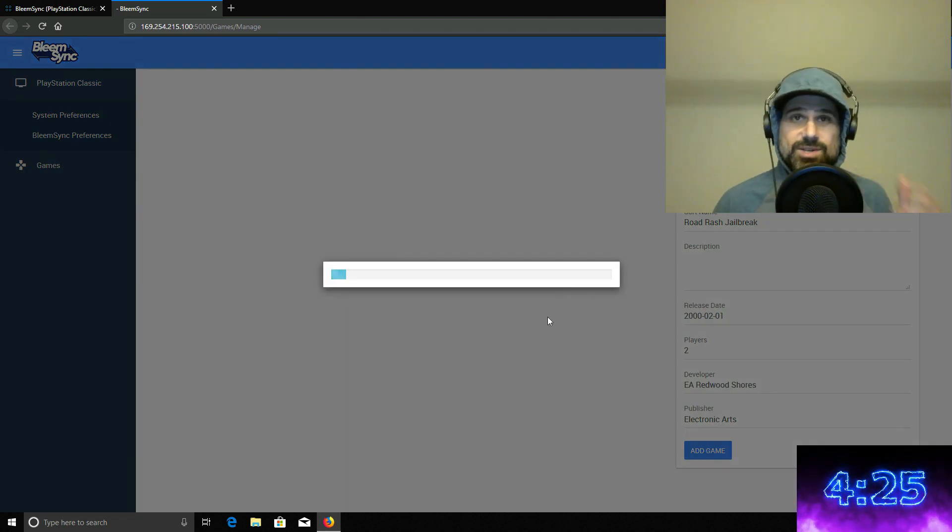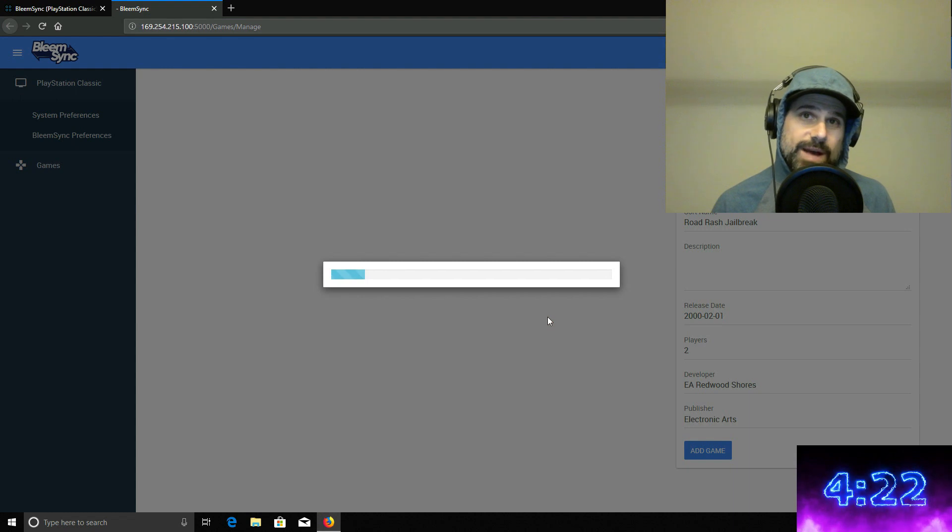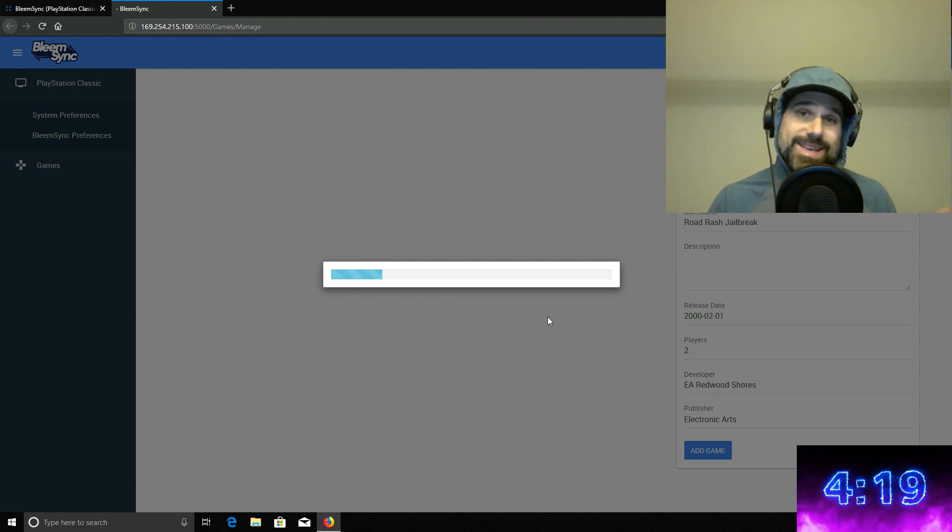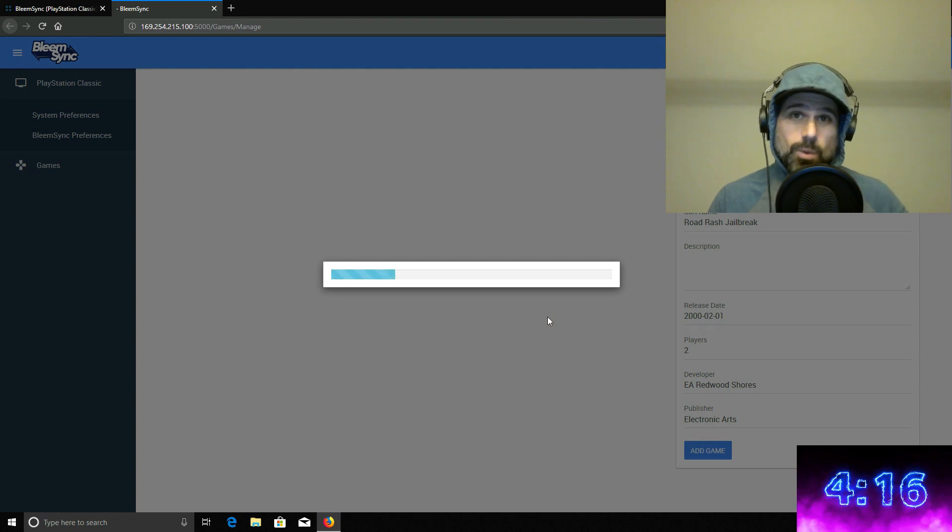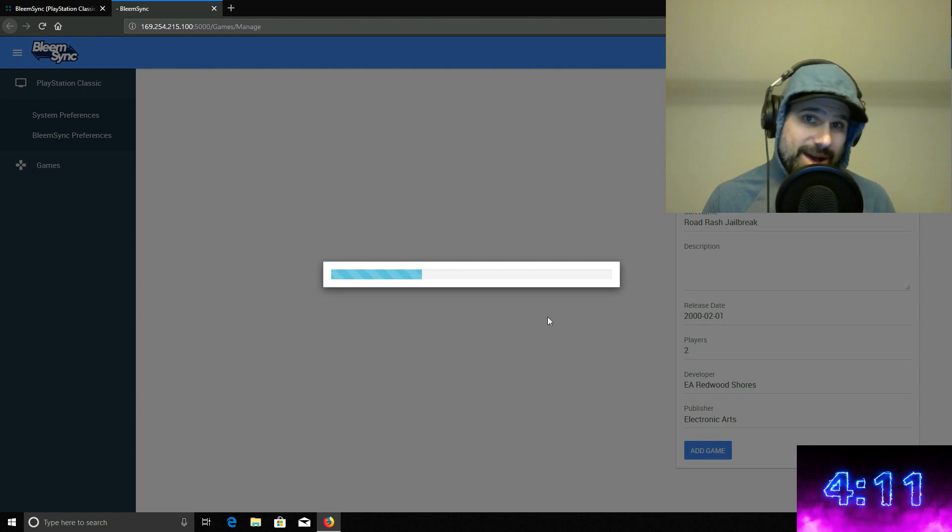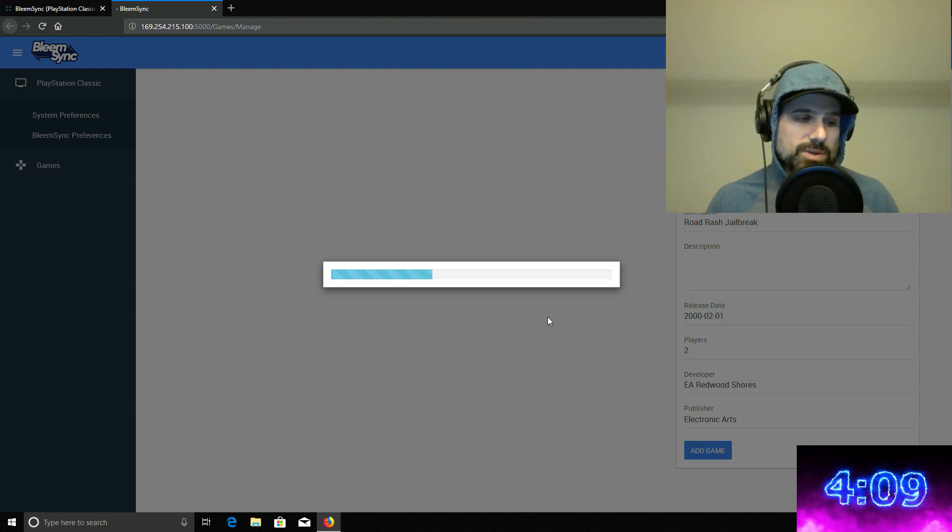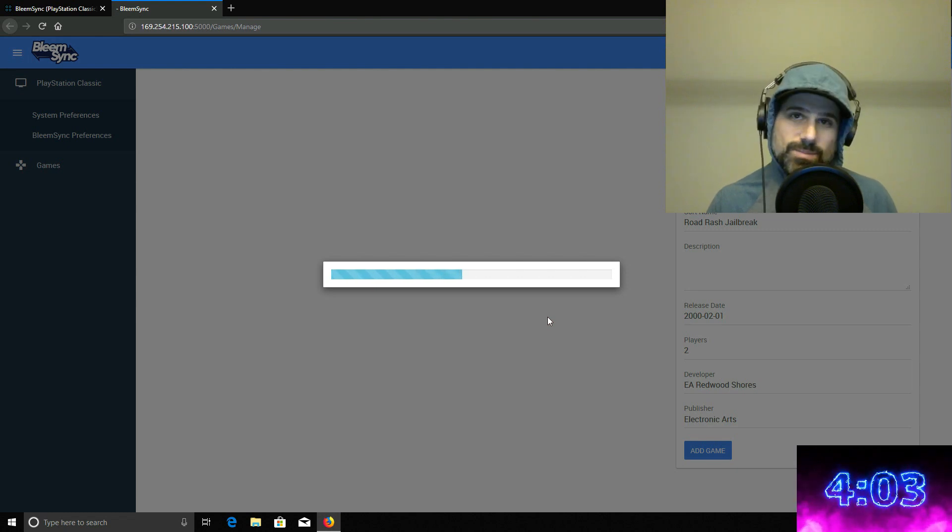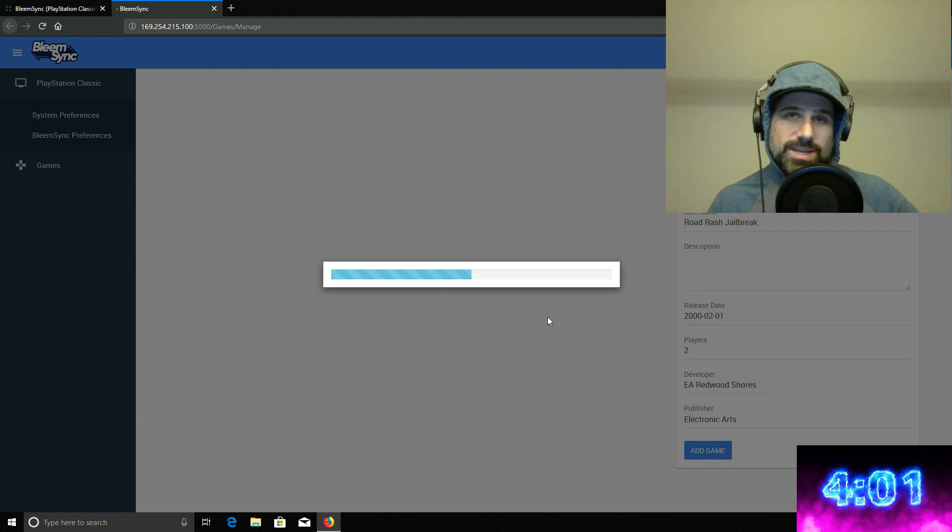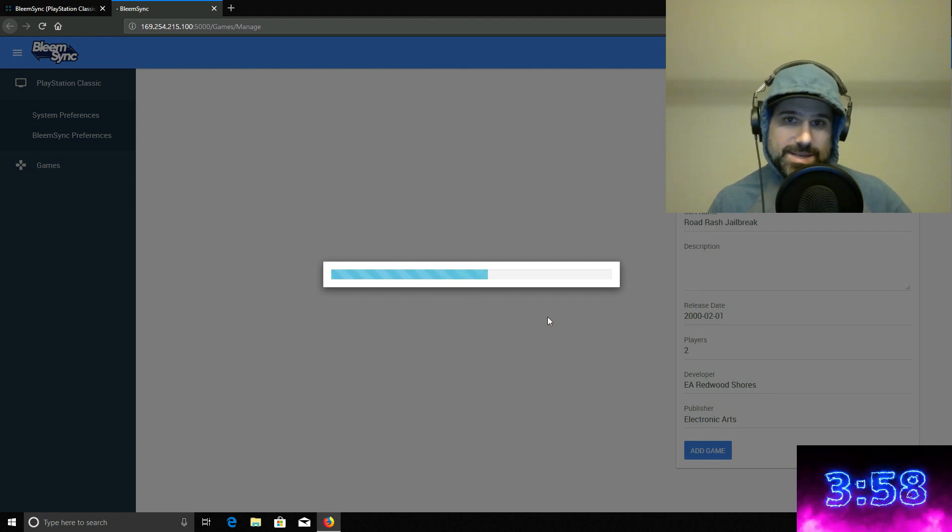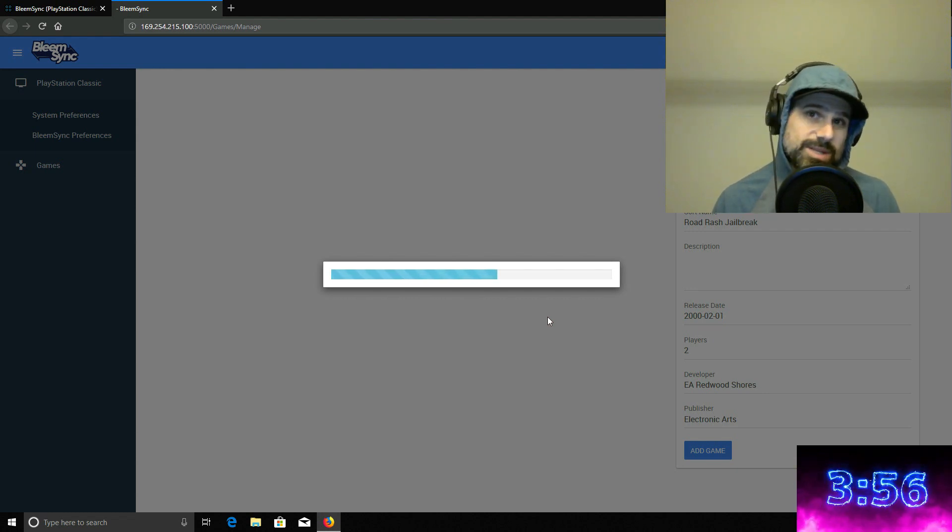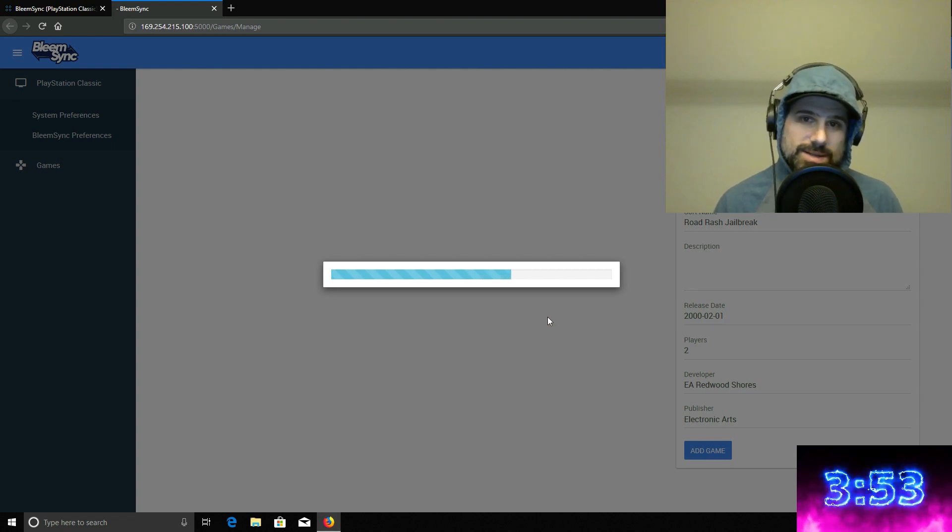Now, what this is actually doing is it's downloading the bin and cue file to the USB drive that you have in your PlayStation Classic right now. So in order for this to work all the time, that drive needs to be in that PlayStation Classic. So you're not taking that drive out ever. And in order to do what we're doing, keep in mind, the PlayStation Classic needs to be hooked up via its micro USB port to the USB connection on your laptop or PC in order to make this and establish this connection. So just keep that in mind. So this game is loading. We'll give that a second.